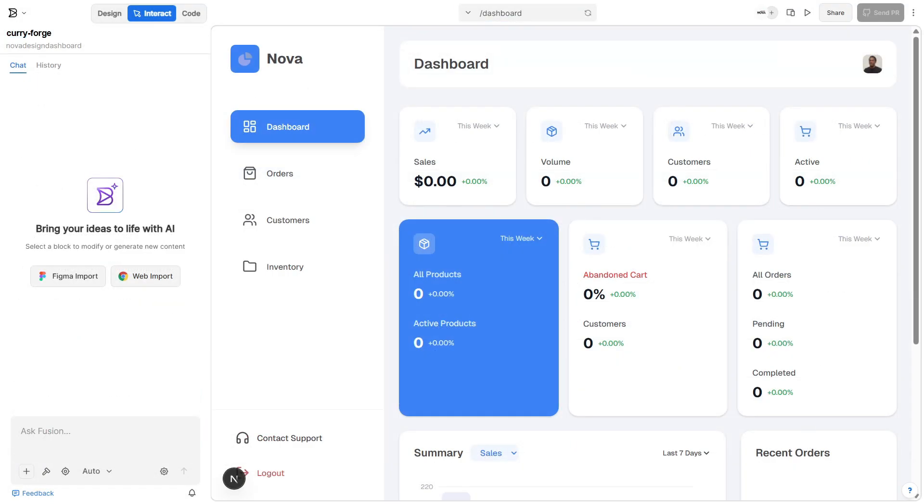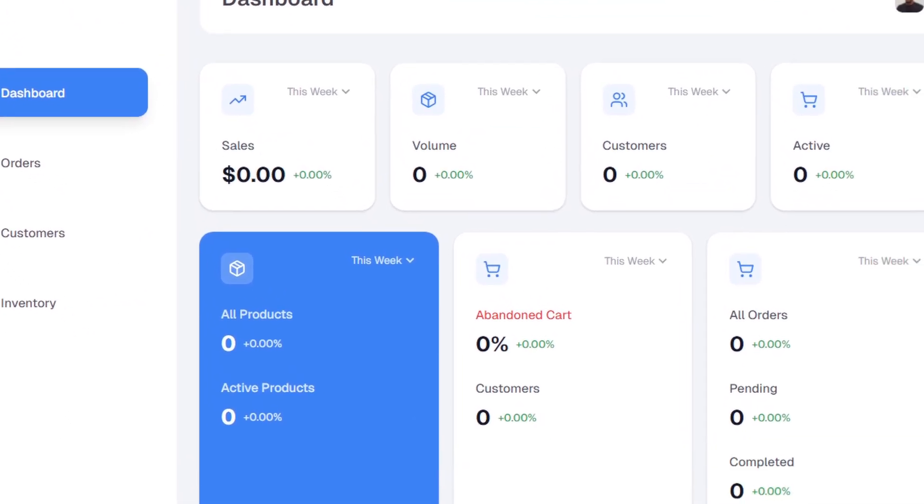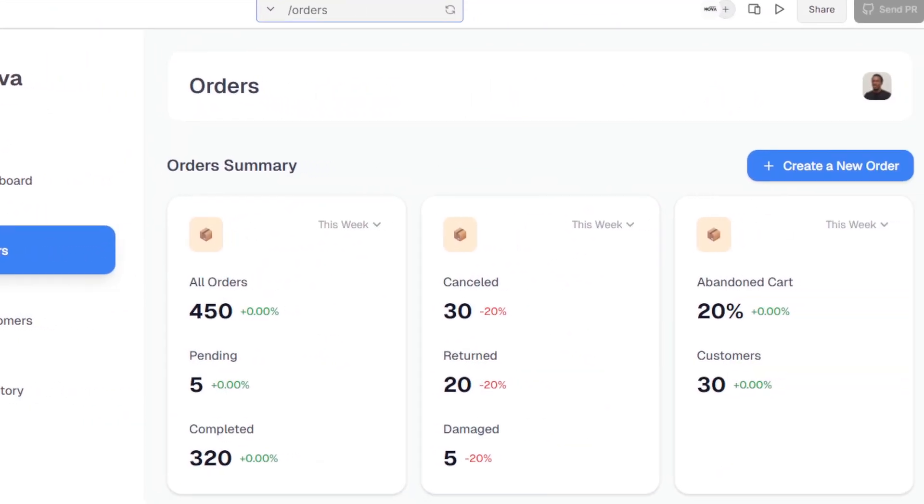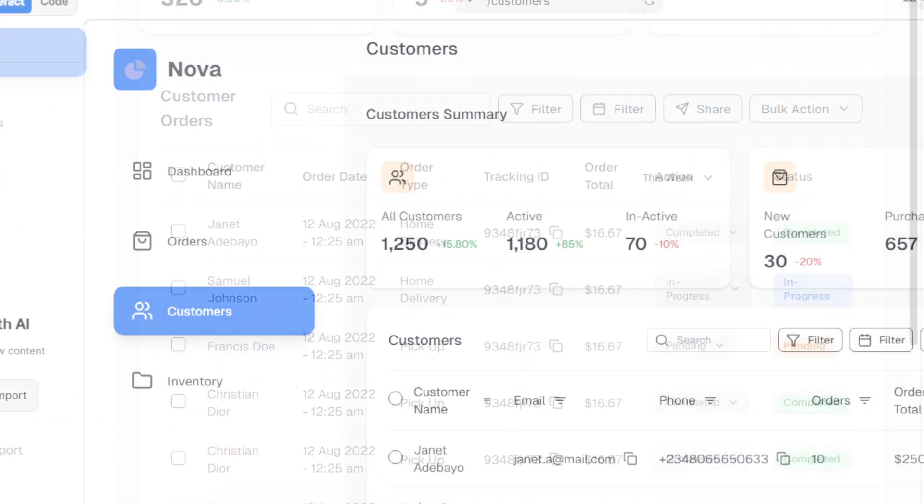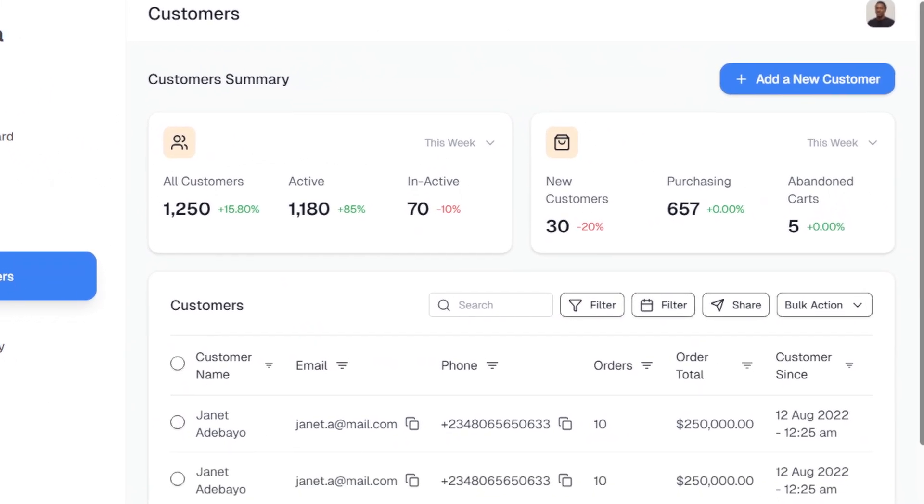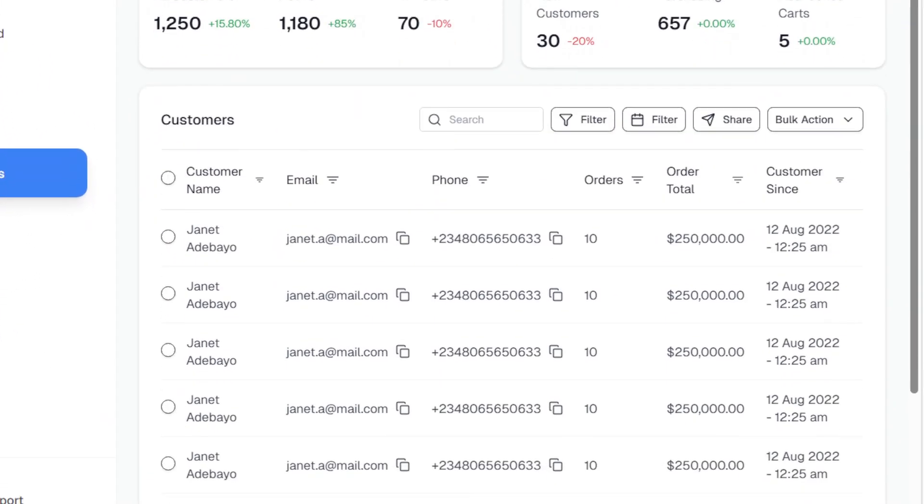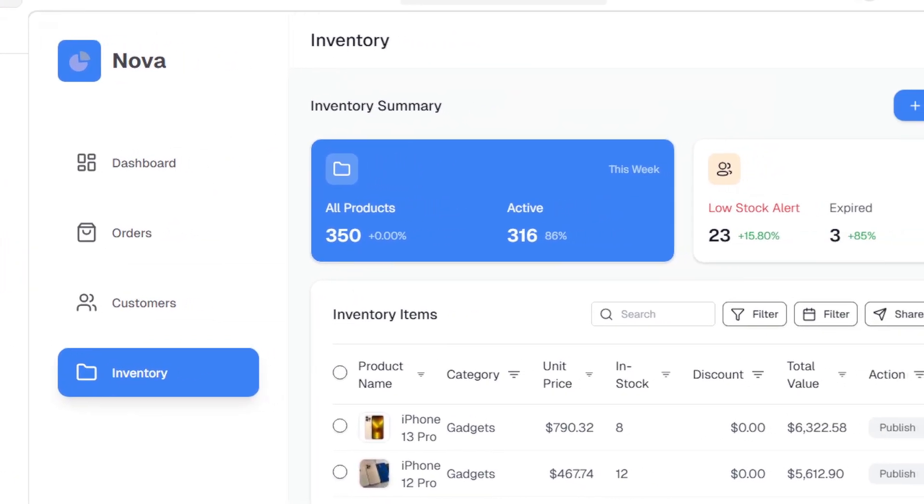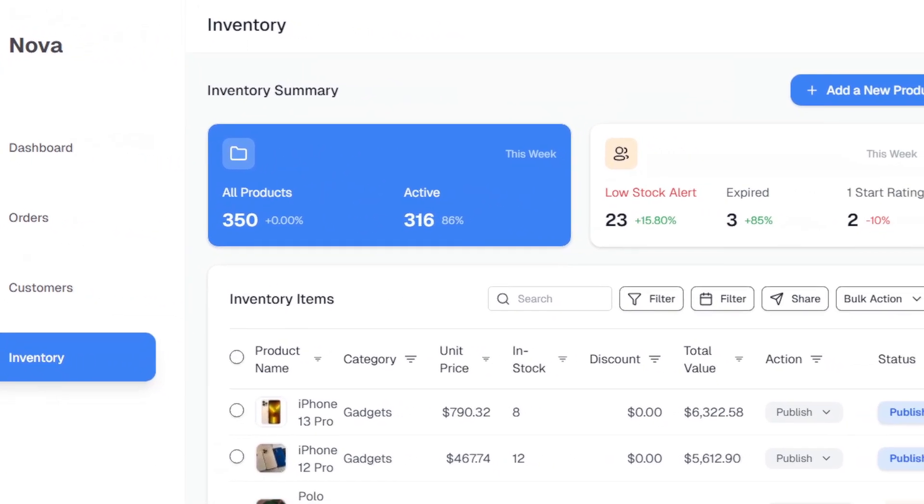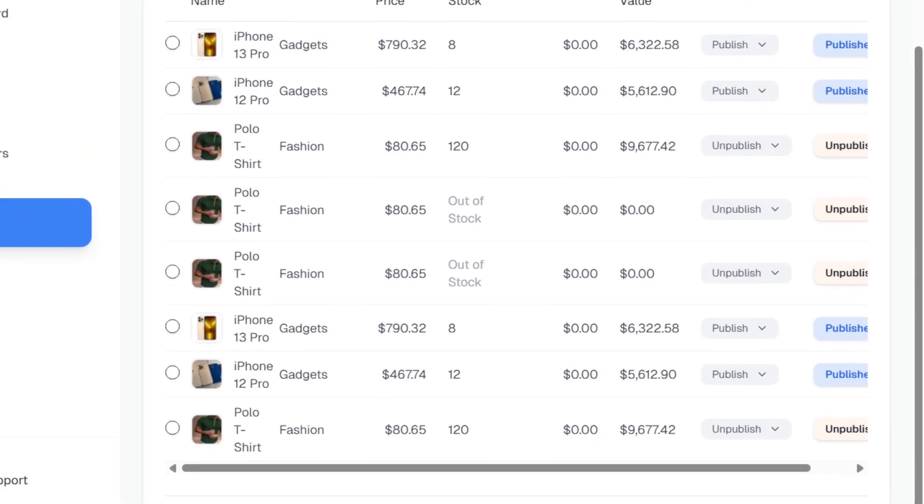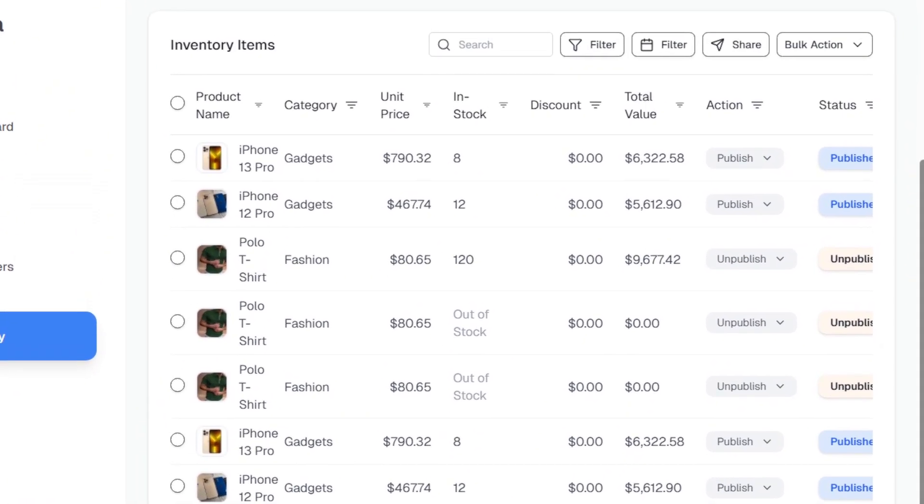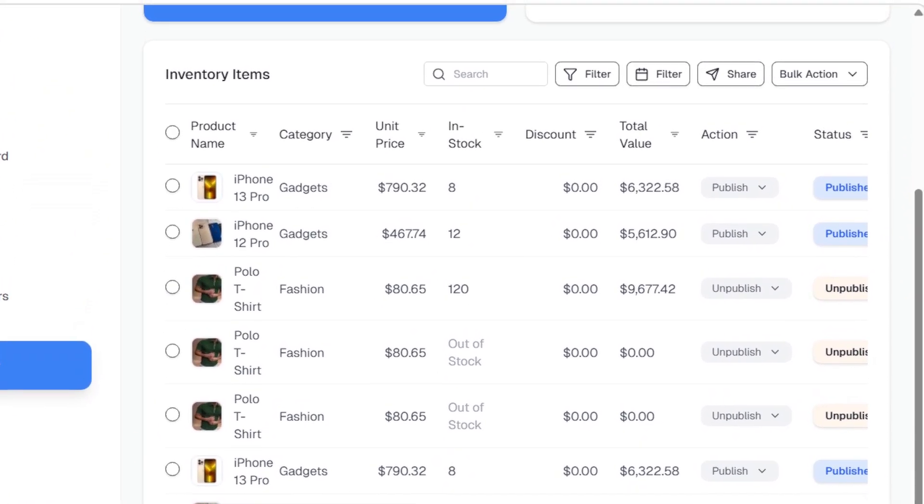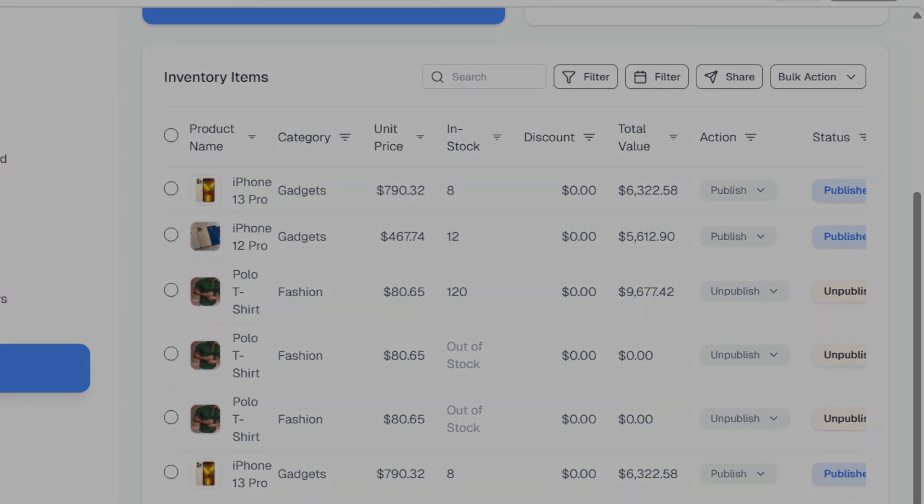So now we've got the dashboard showing key stats, the orders page where we can add, edit, and delete orders, the customers page showing their total purchases and activity, and the inventory page where we can easily manage and update stock. At this point, our dashboard template is looking solid and fully functional, ready to connect with real data.